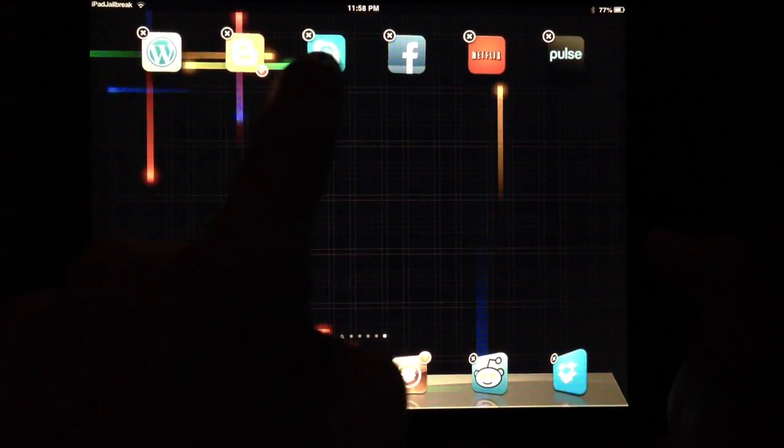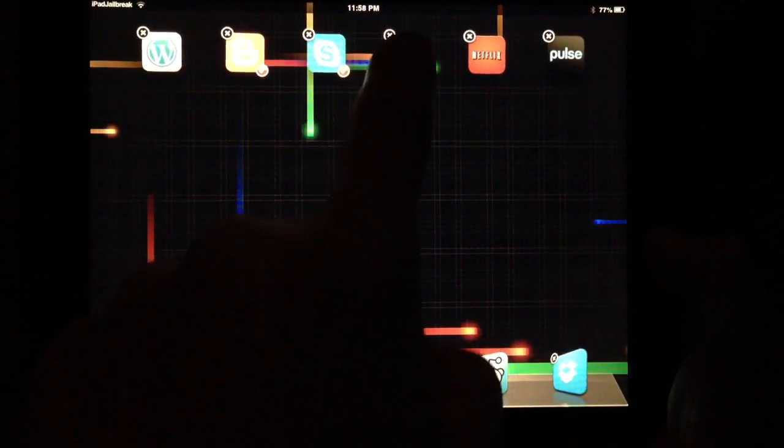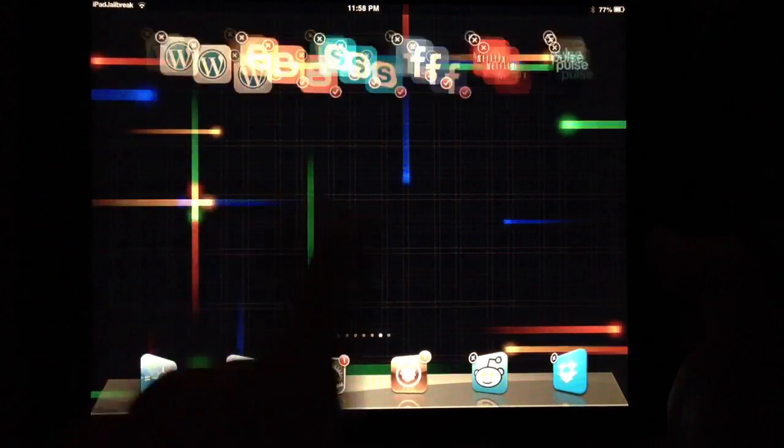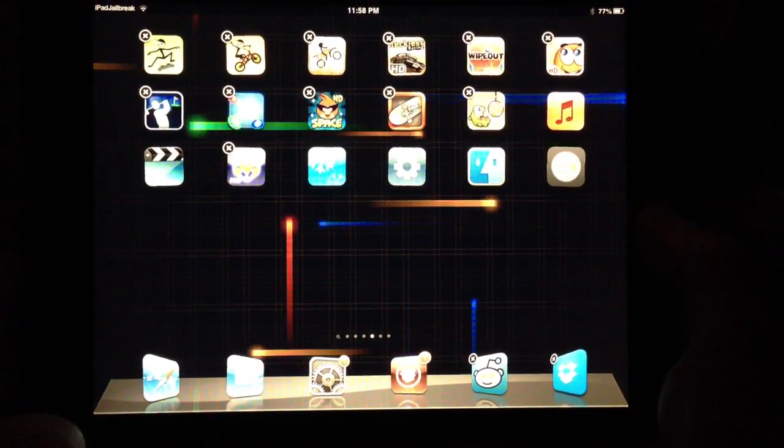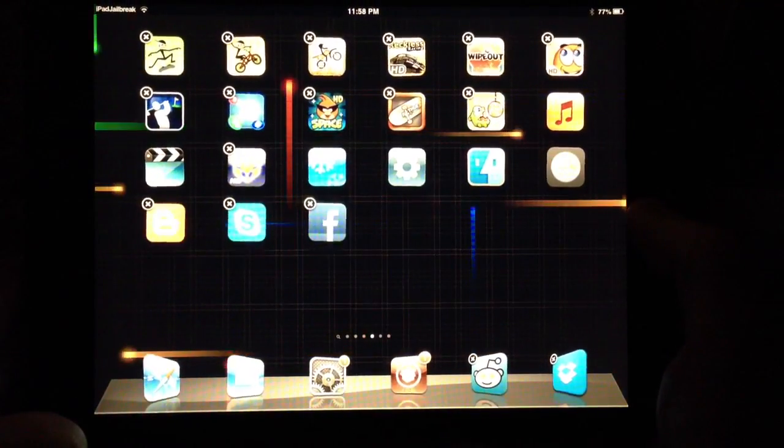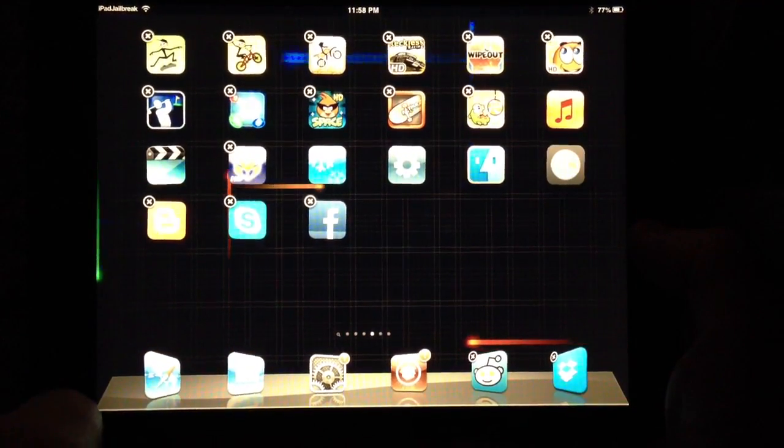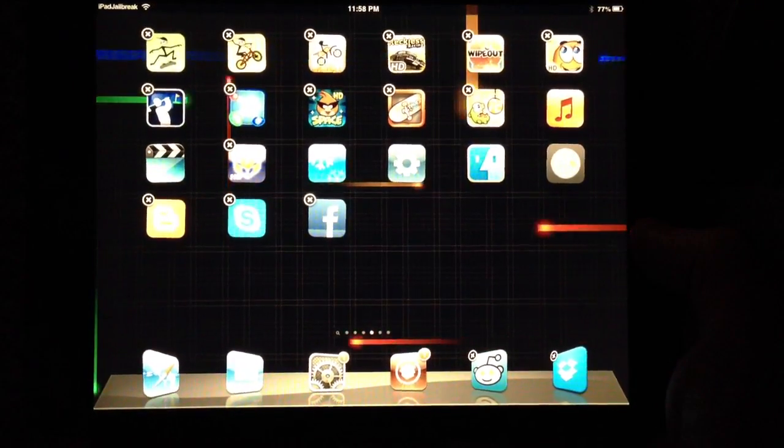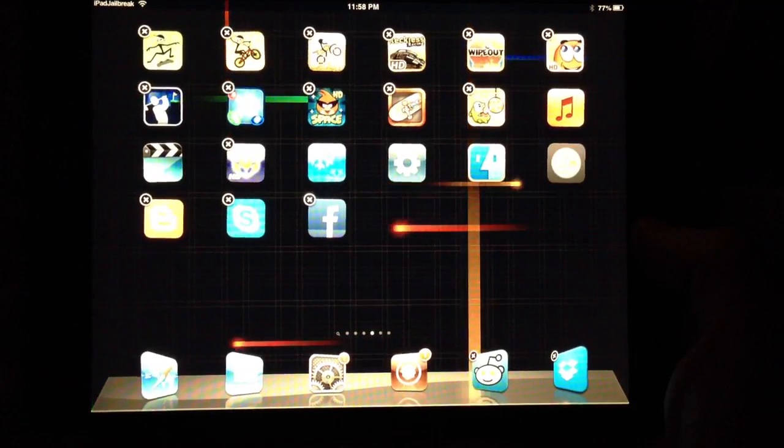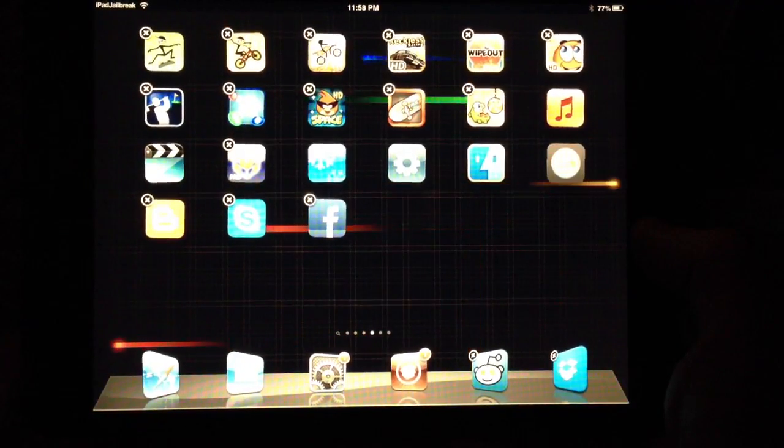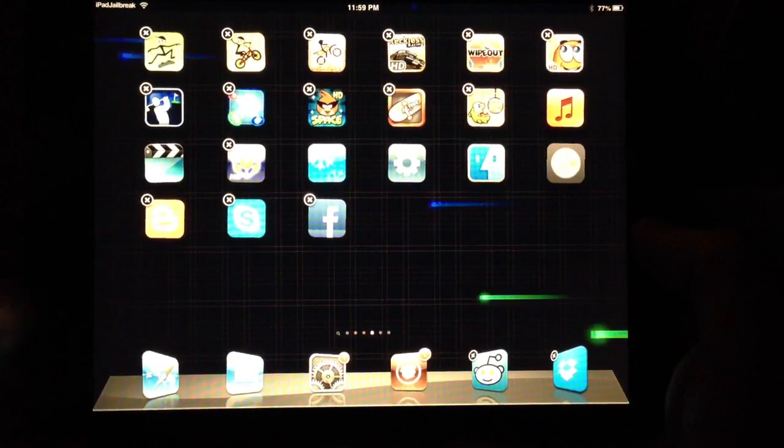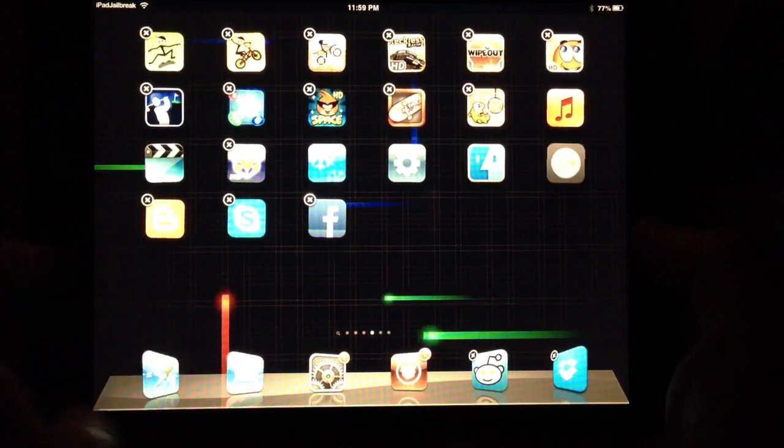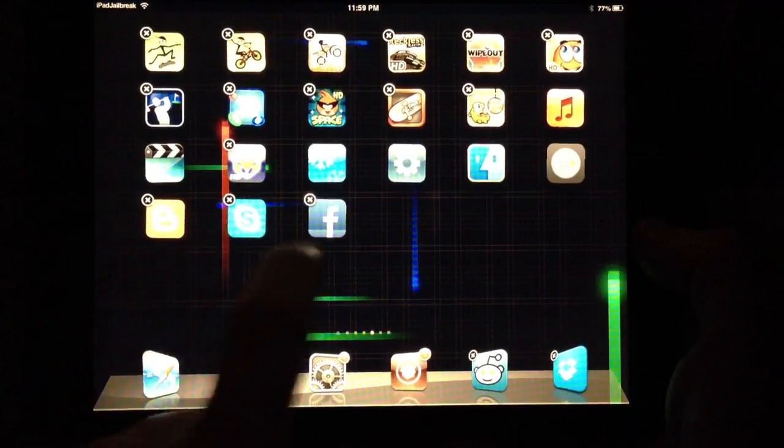It's useful if you have a whole bunch of icons you want to put on a new page, like if you have games or something you want to move. Or if you want to put them all within a folder, you can slide them all into the same page and then move them all into the same folder at the same time.